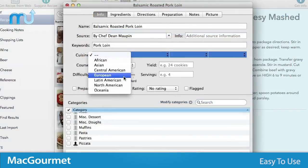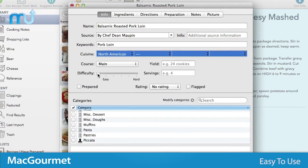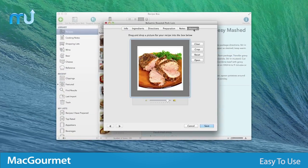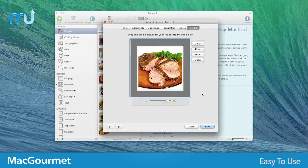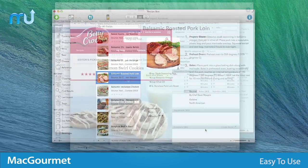Enter in as much or as little information as you wish for each recipe and add photos, step-by-step instructions, notes, and more.